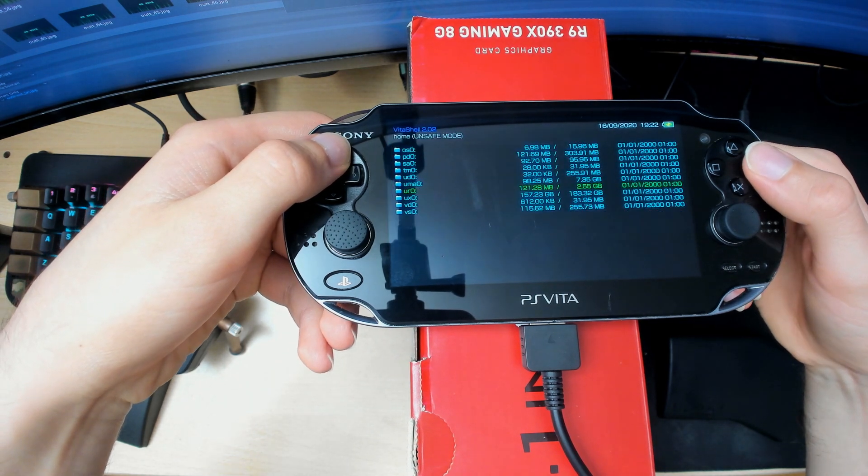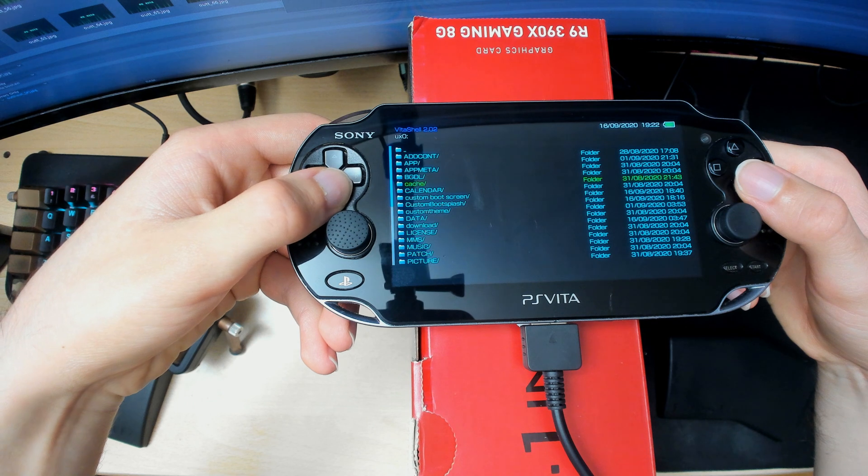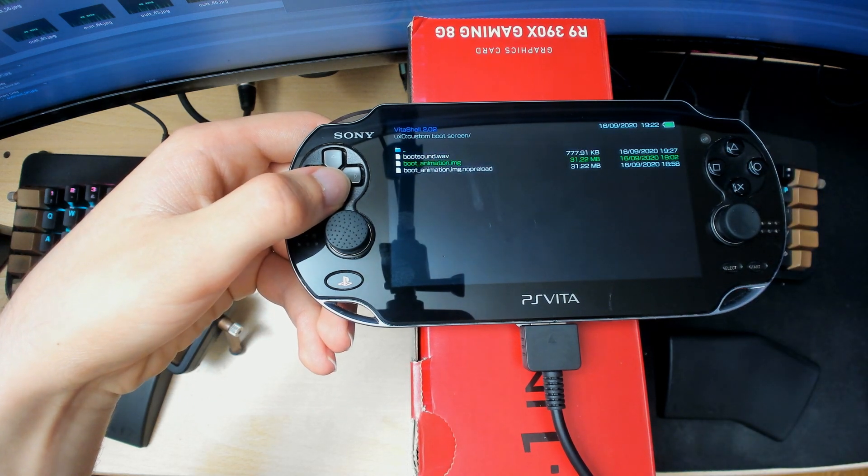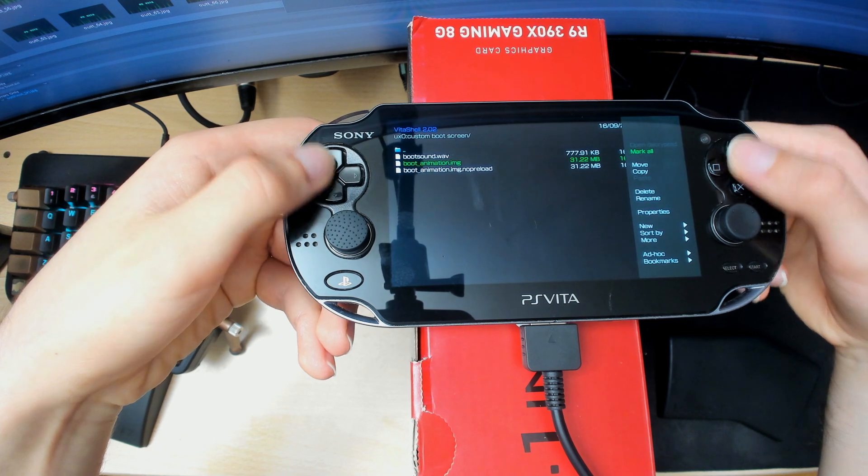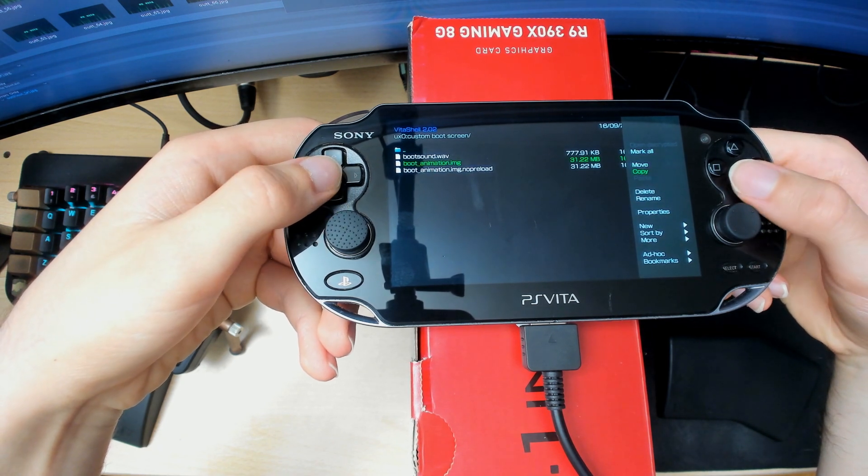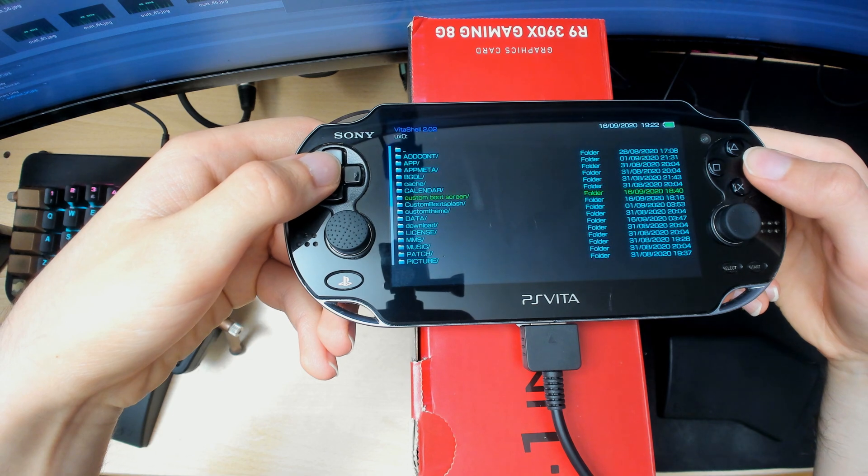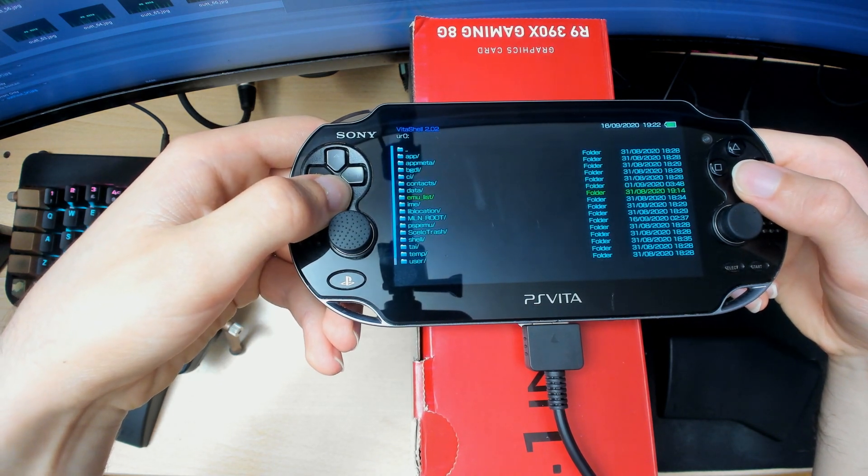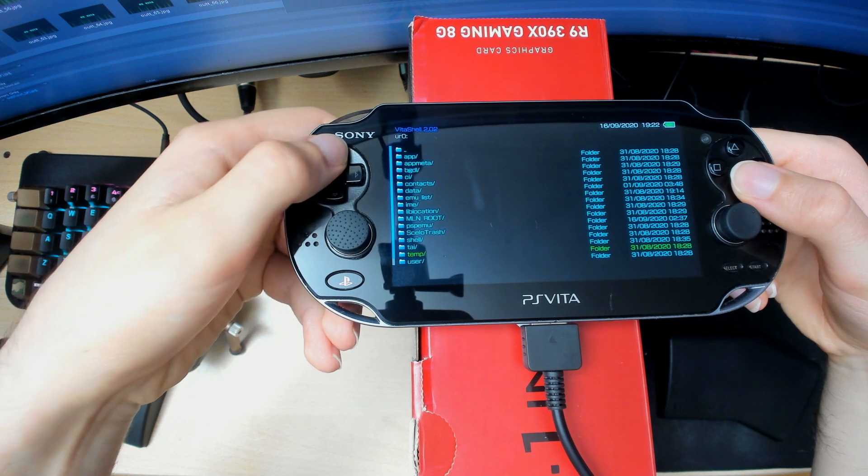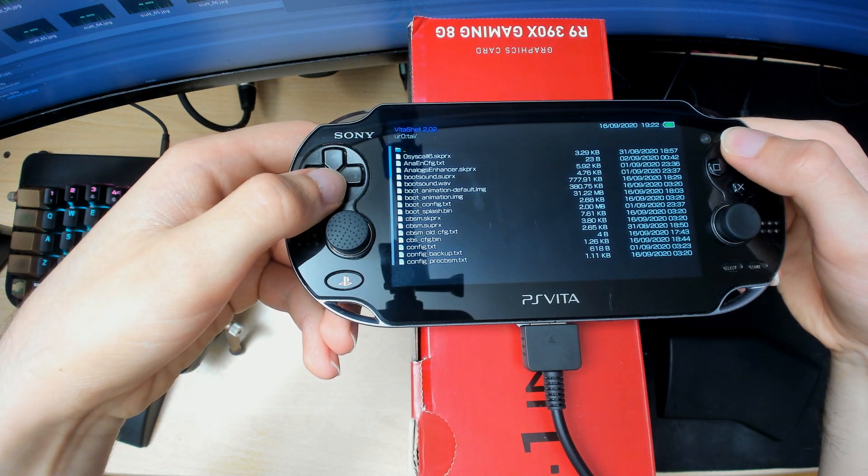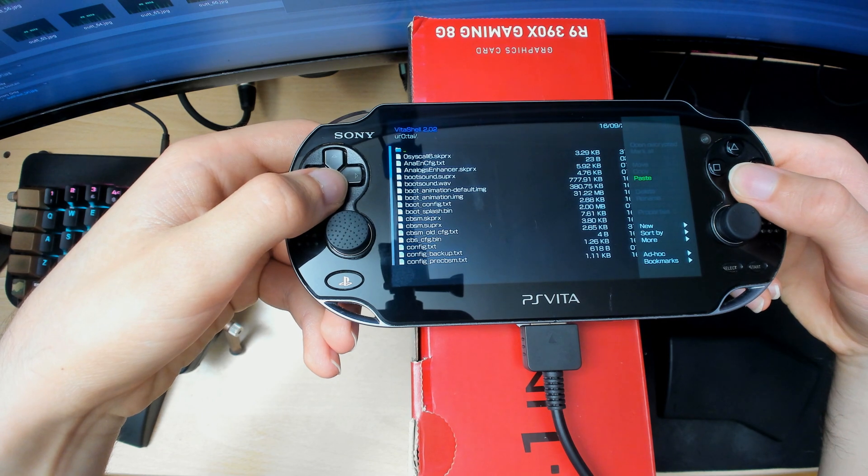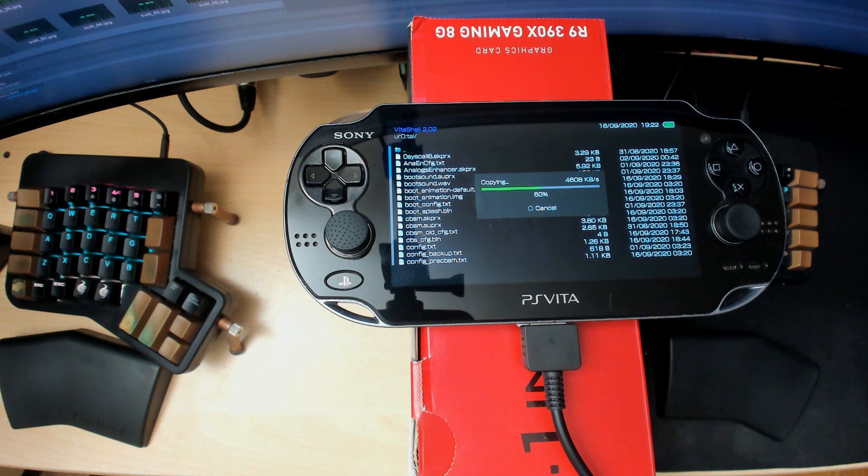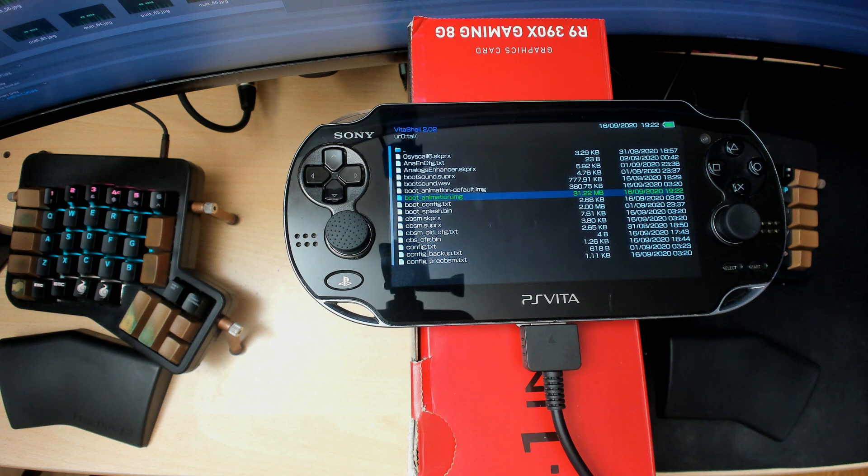Once you're here, I copied my one into ux0 into Custom Boot Screen. There it is. Press Triangle, press Copy, then go back into ur0, go into tai, then press Triangle, press X to paste. Since this is like 32 megabytes, it'll take a while. There we go, boot_animation there.